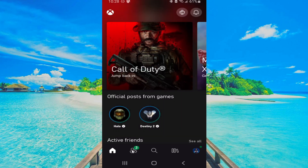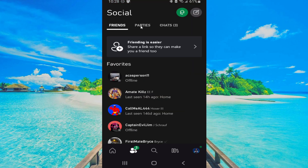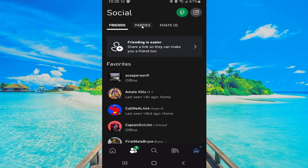Otherwise, you'll have to go down to the little friends icon. Select this and tab over to where it says Parties. If you have a party invite, it should be under there and you should be able to see it.